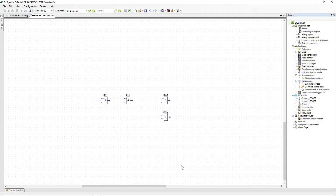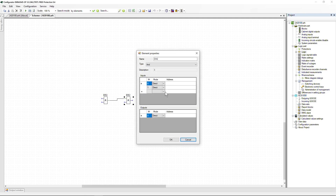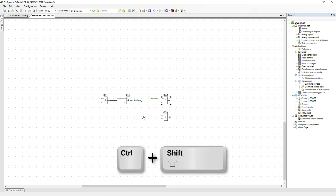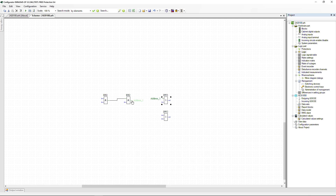In the circuit, logic elements can be connected in several ways. The first is a visual link connection: hold down the left mouse button at the output of one element and release it at the input of another. The second way is to connect by address: set the output address of one element (e.g., address_1) and assign the same address to the input of another. In the third method, specify an address at the output and then hold Ctrl+Shift, select the element output with the left mouse button, then hold Ctrl+Shift again and click on the input of another element.